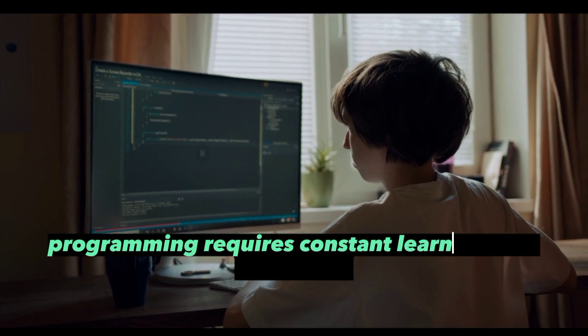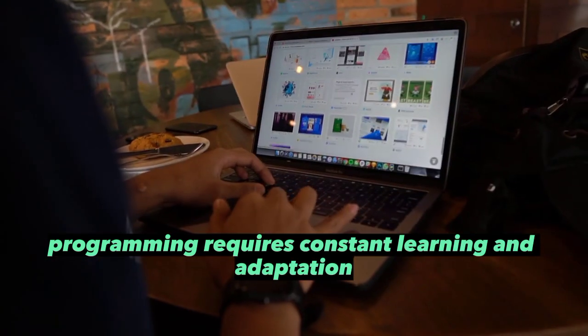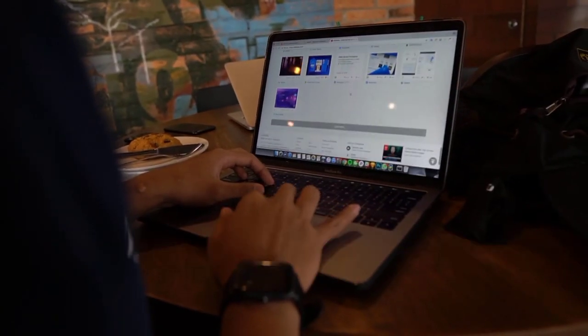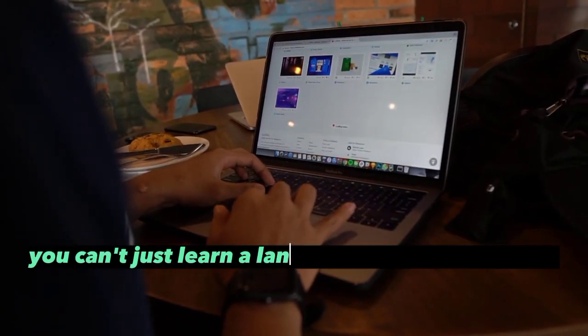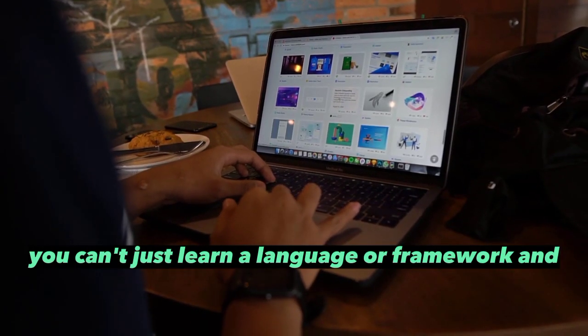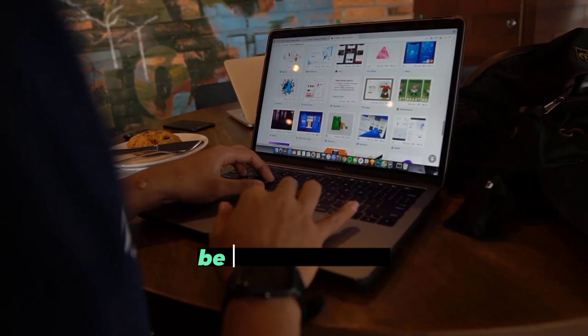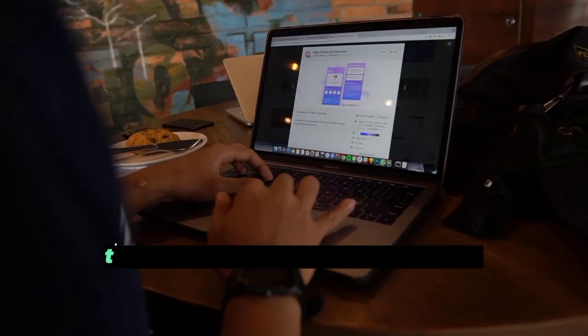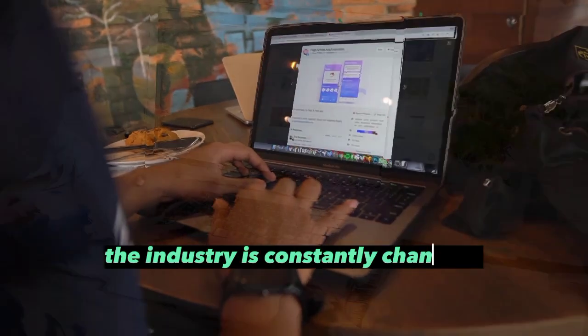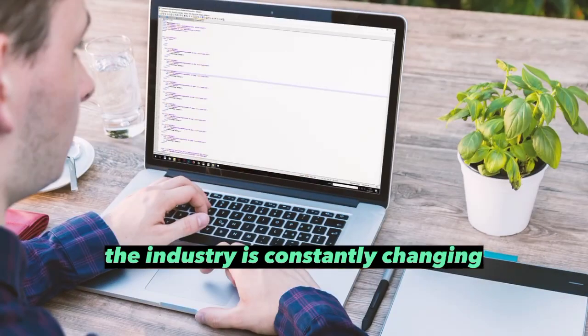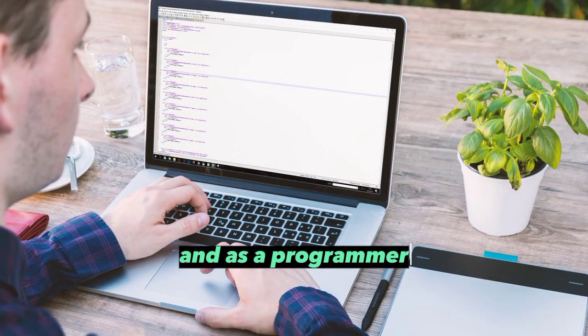Programming requires constant learning and adaptation. You can't just learn a language or framework and be done with that. The industry is constantly changing, and as a programmer, you have to keep up and update yourself regularly.